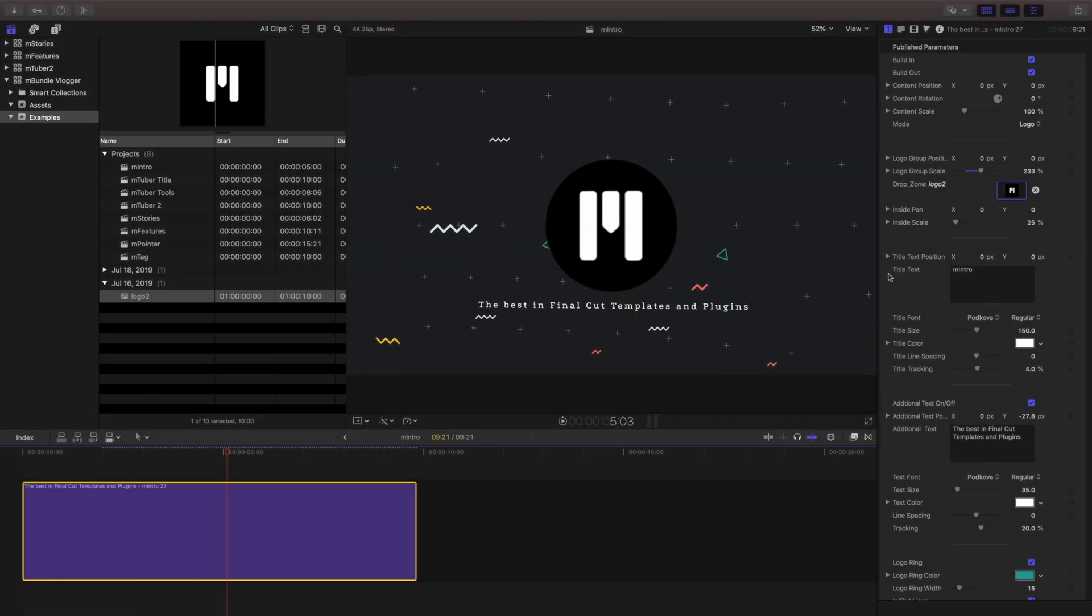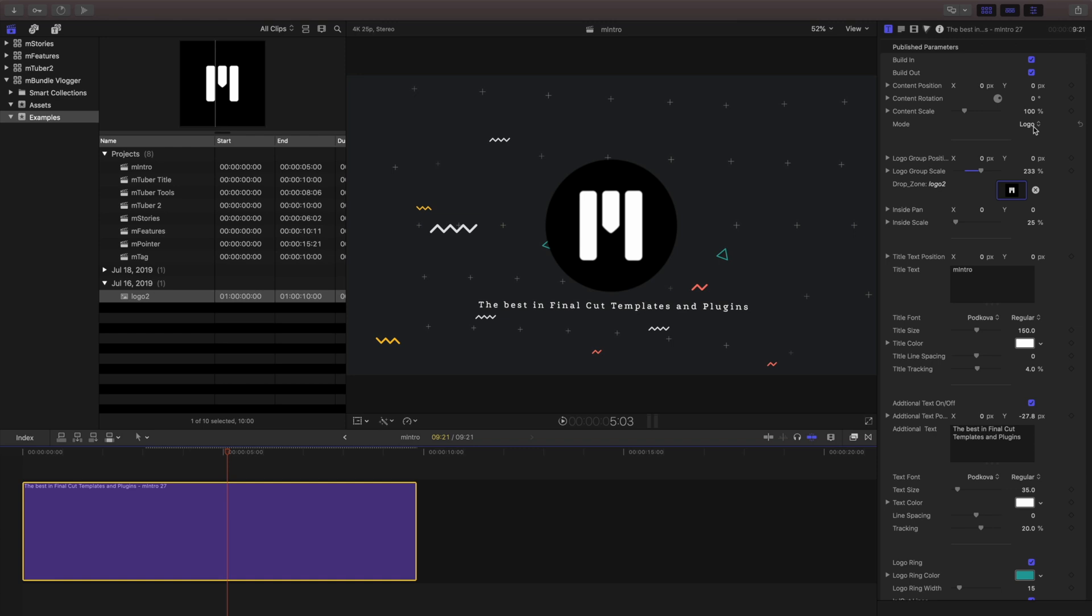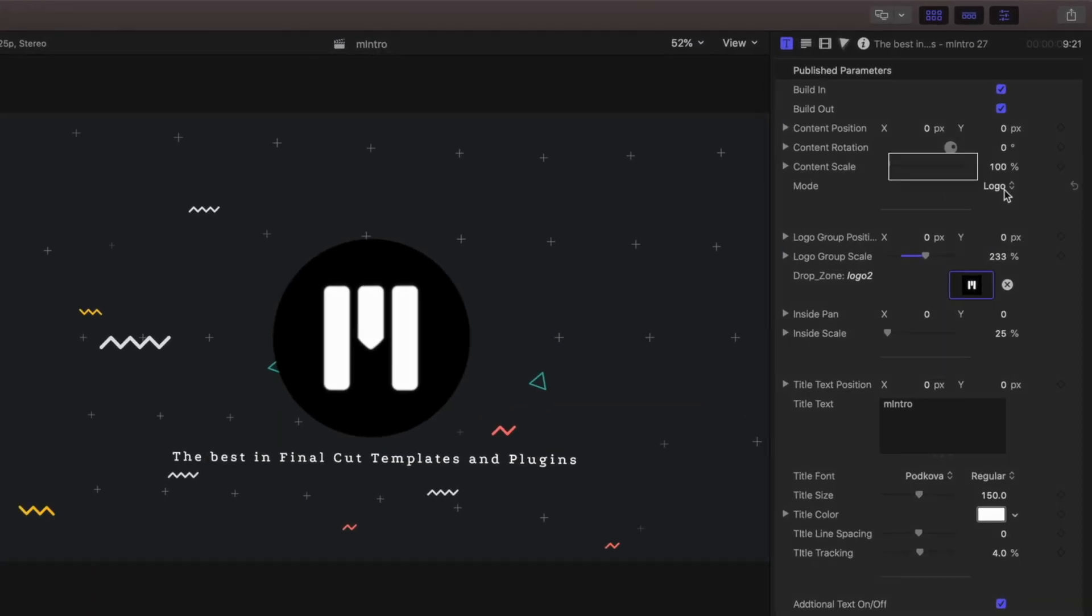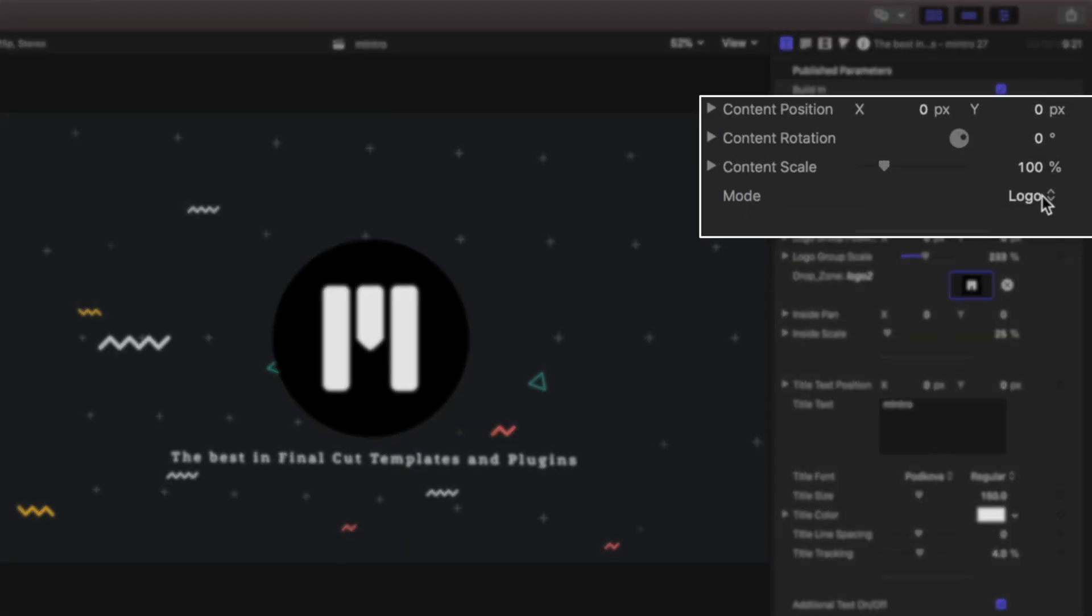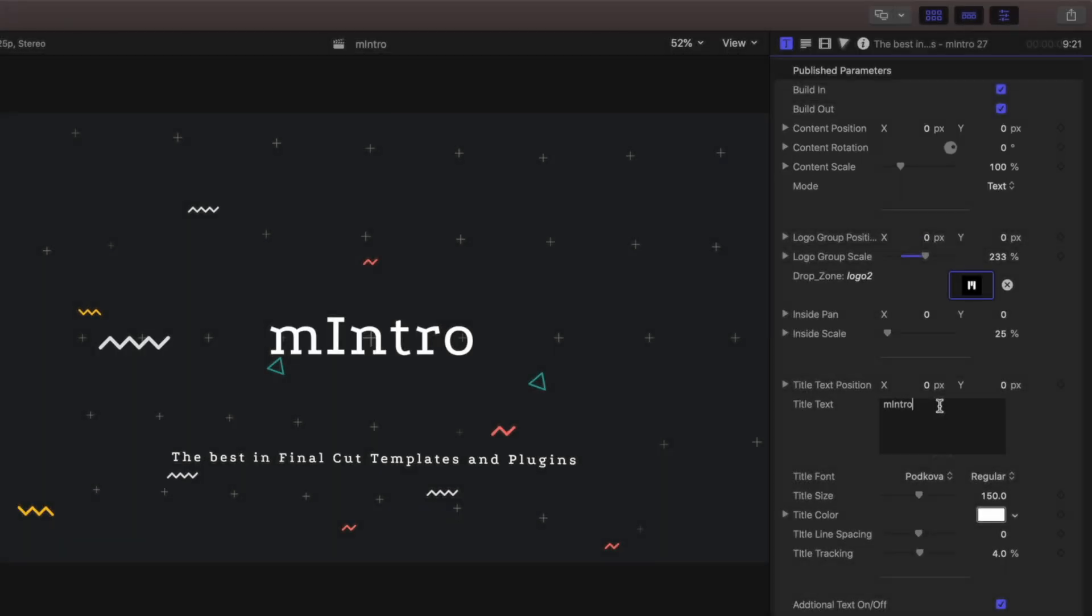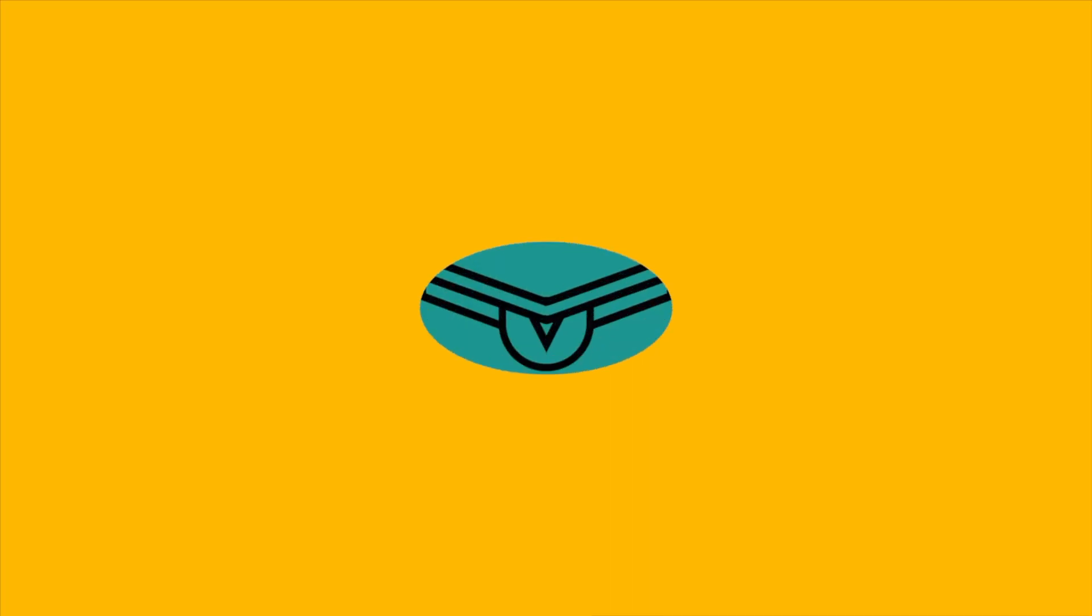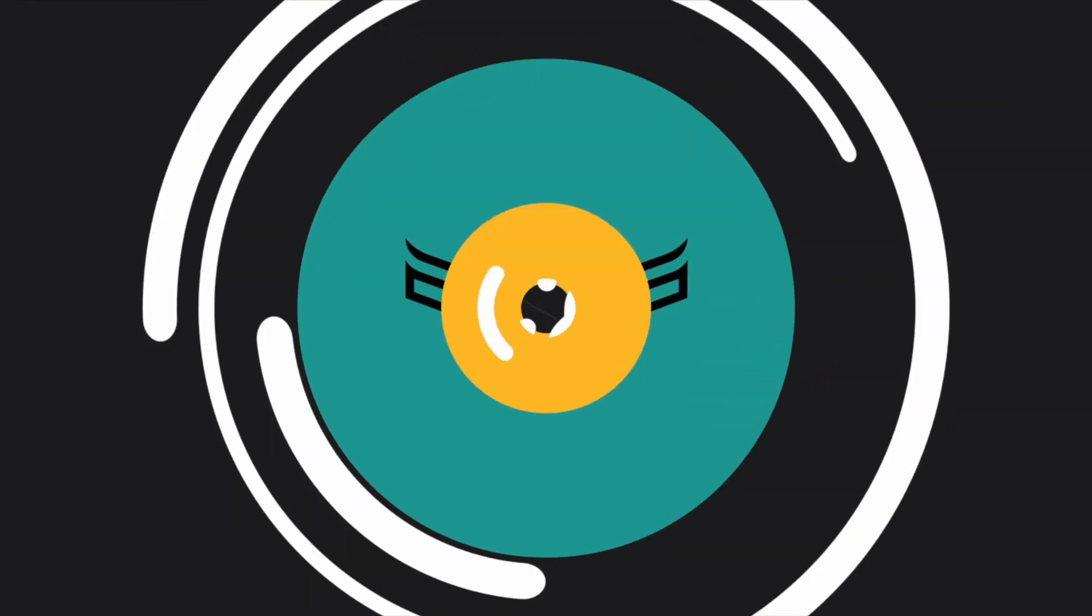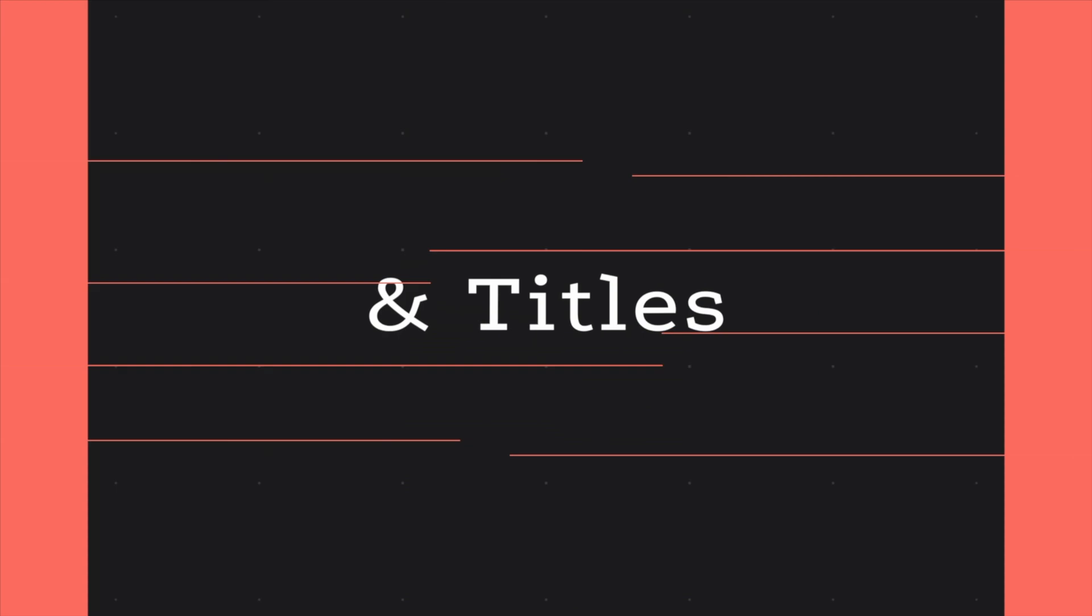Don't have a logo? No problem. Just change your type from drop zone to text and change your text. Just like all the other templates, there's lots of customization options so you can build out your own unique style.